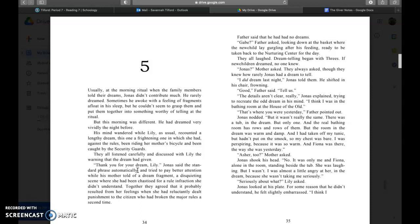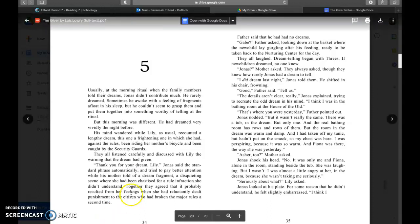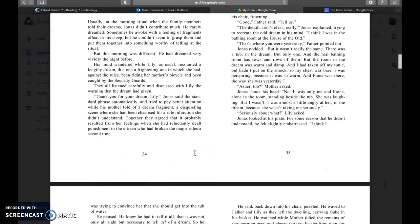I did dream last night, Jonas told them. He shifted in his chair frowning. Good, father said, tell us. The details aren't clear really, Jonas explained, trying to recreate the odd dream in his mind. I think I was in the bathing room at the house of the old. That's where you were yesterday, father pointed out. Jonas nodded. But it wasn't really the same. There was a tub in the dream but only one, and the real bathing room has rows and rows of them. But the room in the dream was warm and damp.